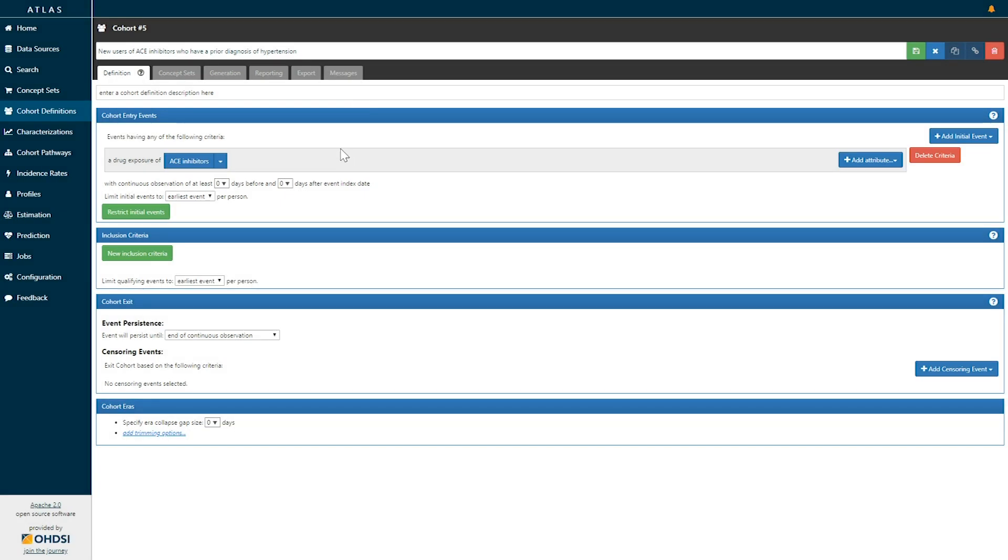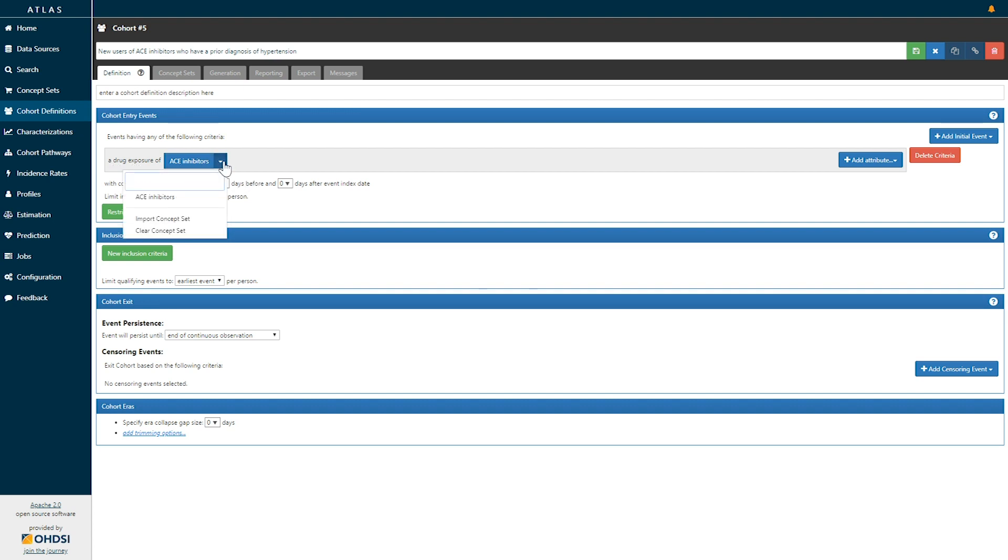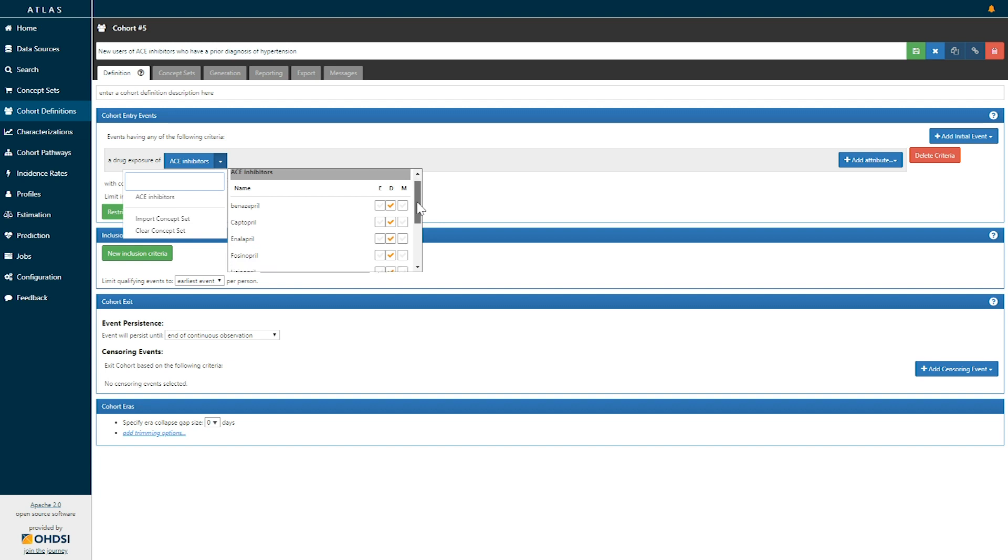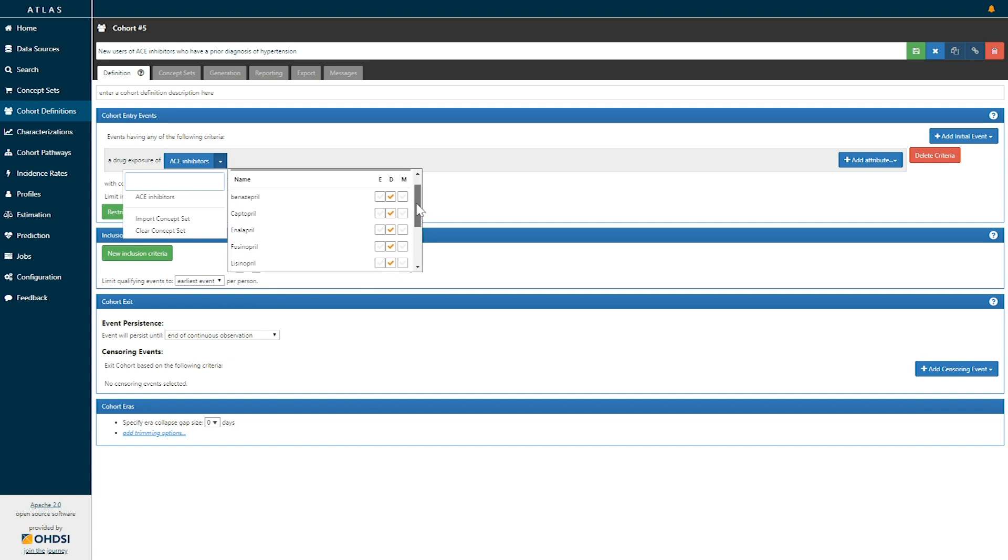Once we select the imported concept set you see it's now displayed here to say that our cohort entry events are going to be a record of a drug exposure of ACE inhibitors. If I further click that drop down of ACE inhibitors and hover over our concept set we can see what that concept set expression is and here it is the listing of all of the active ingredients within the ACE inhibitor class.